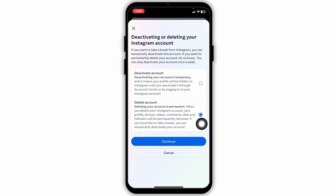Deleting your account is permanent. When you delete your Instagram account, your profile, photos, videos, comments, likes and followers will be permanently removed. If you just like to take a break, you can temporarily deactivate your account.